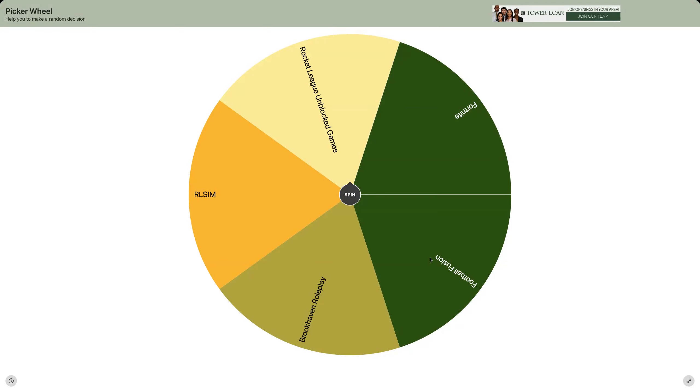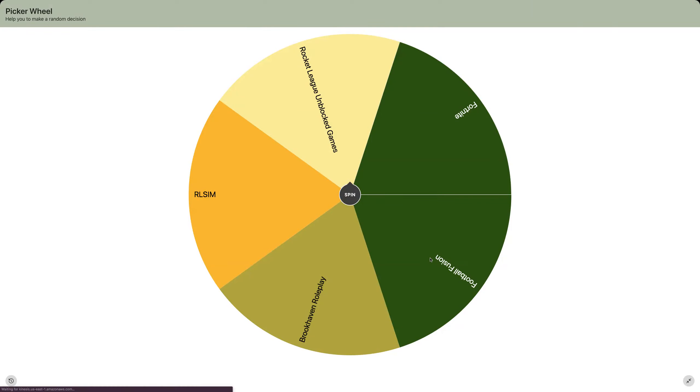Fortnite, Football Fusion, Brooklyn will play, and of course RCM. This is probably the start of a whole new series called Picker Wheel where the site decides what I play. This might be a series, so make sure you keep watching this series, big like and also subscribe, just obliterate it.